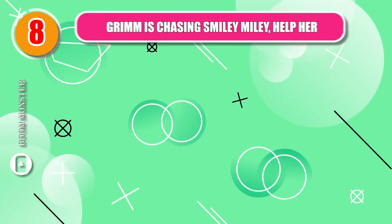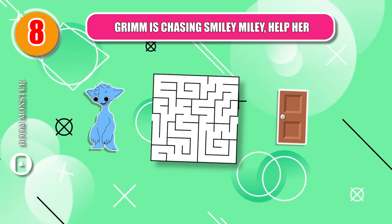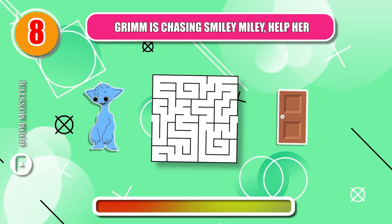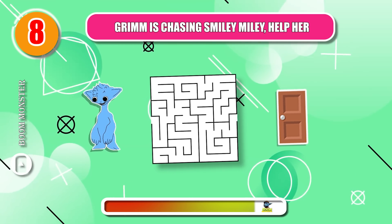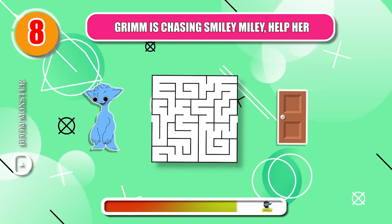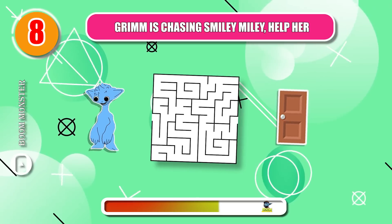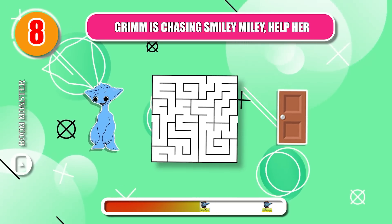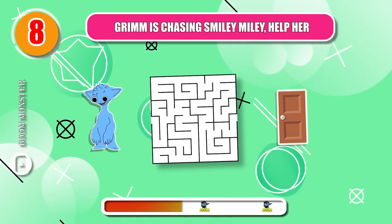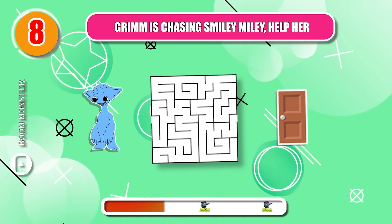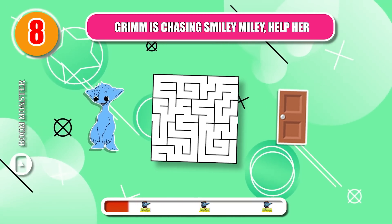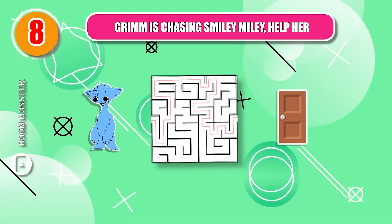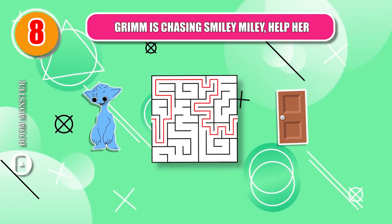Round 8. Grimm is chasing Smiley Miley. Help her! Thank you!